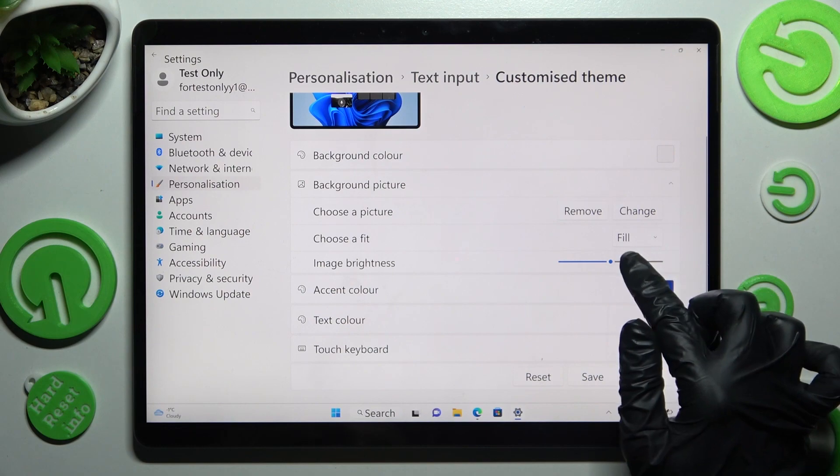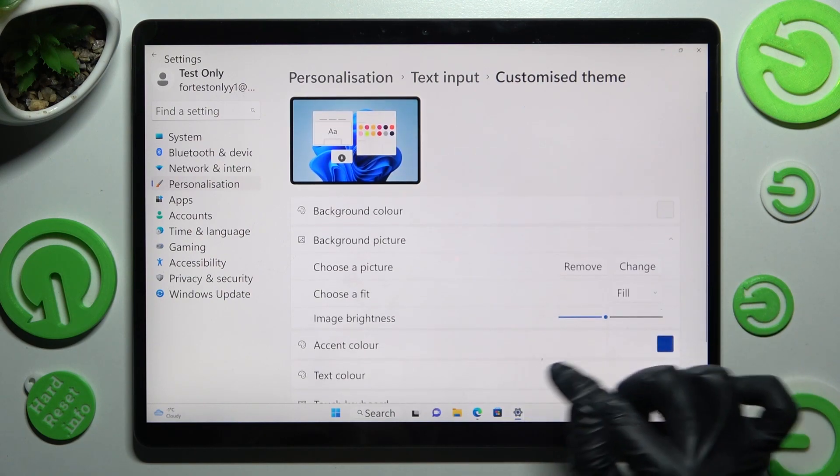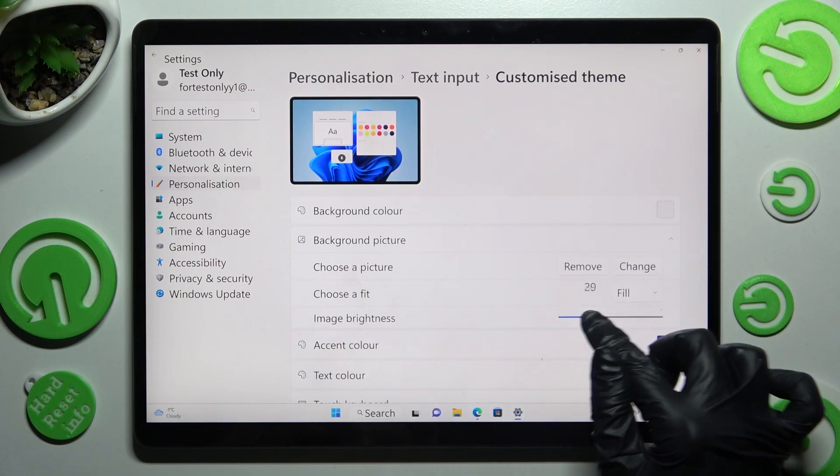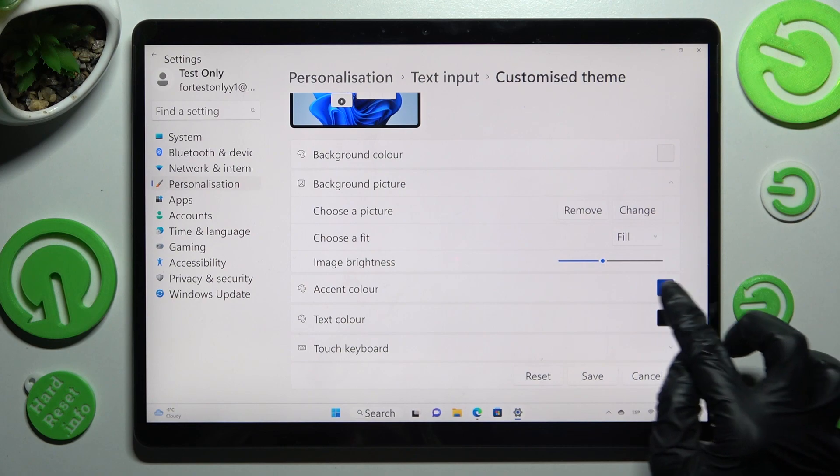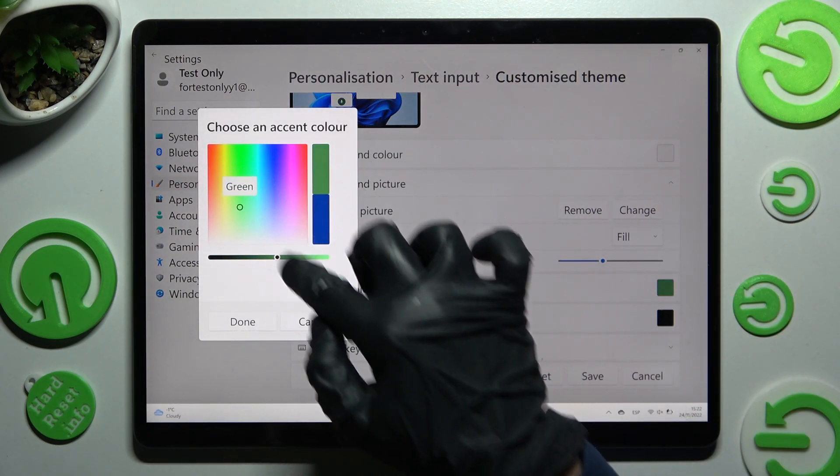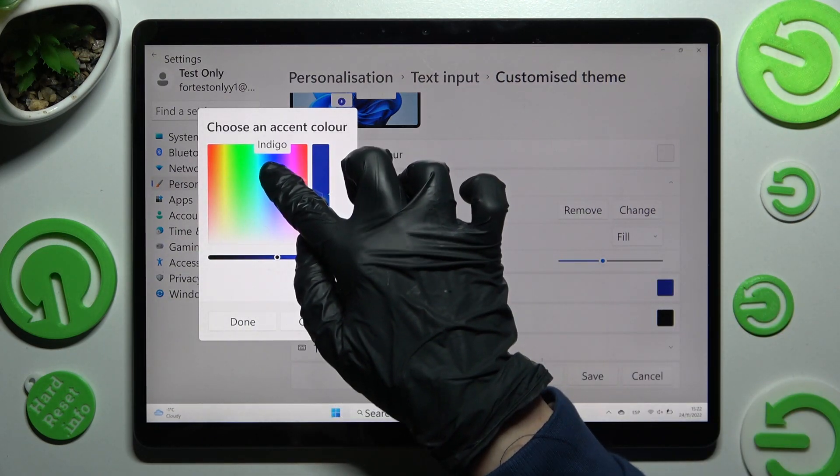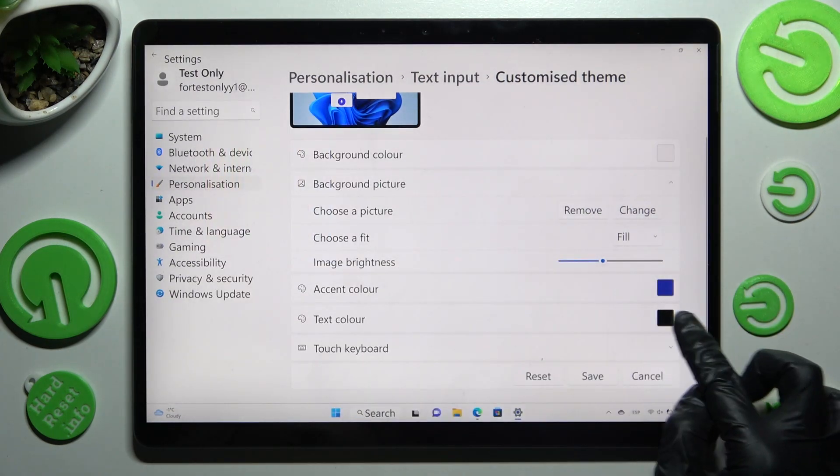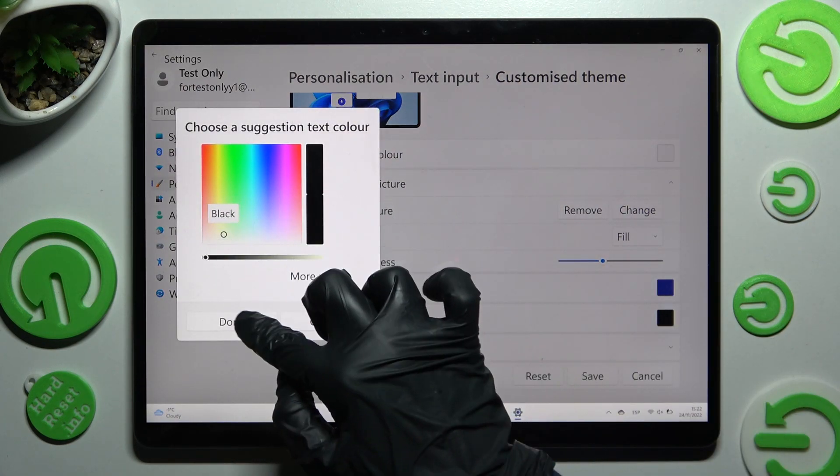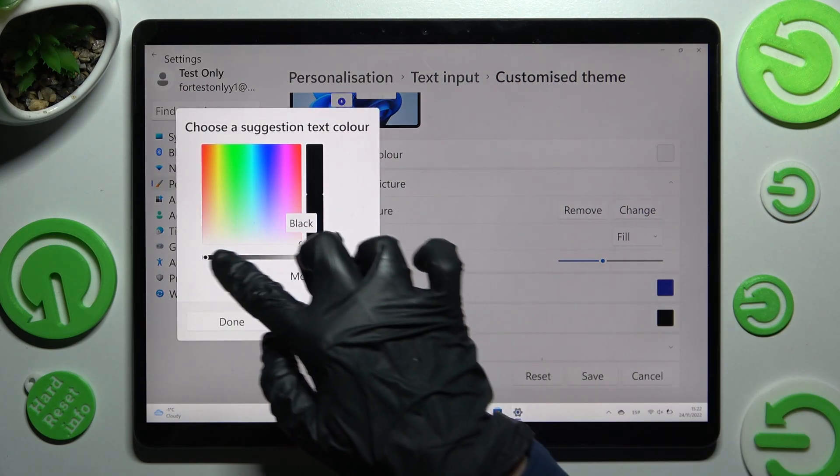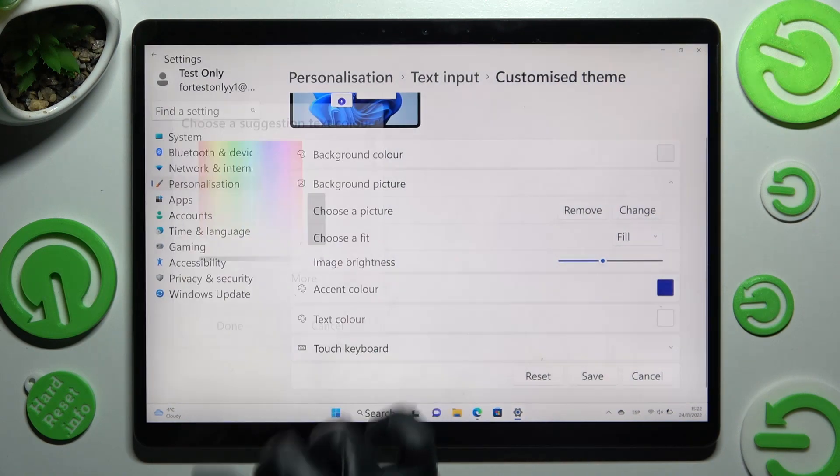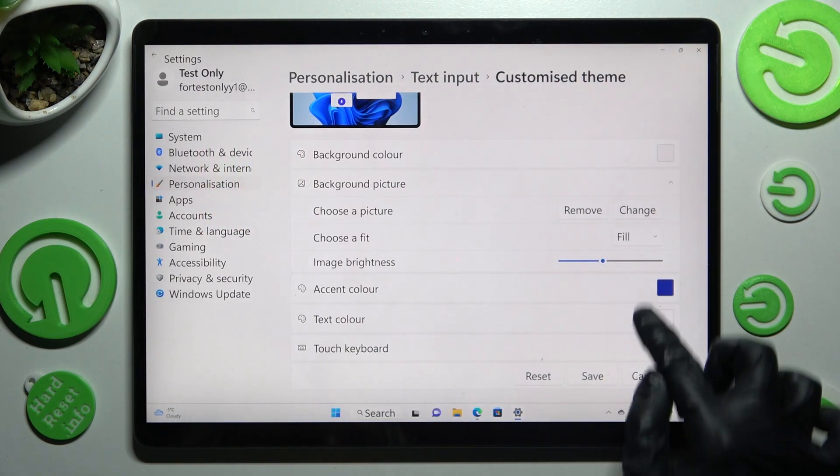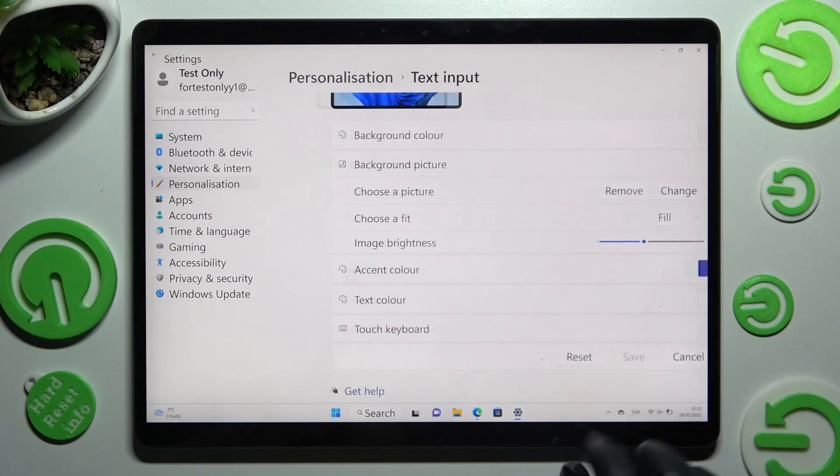Now you can also adjust background darkness by swiping left or right. Select colors, and when you're ready, choose save.